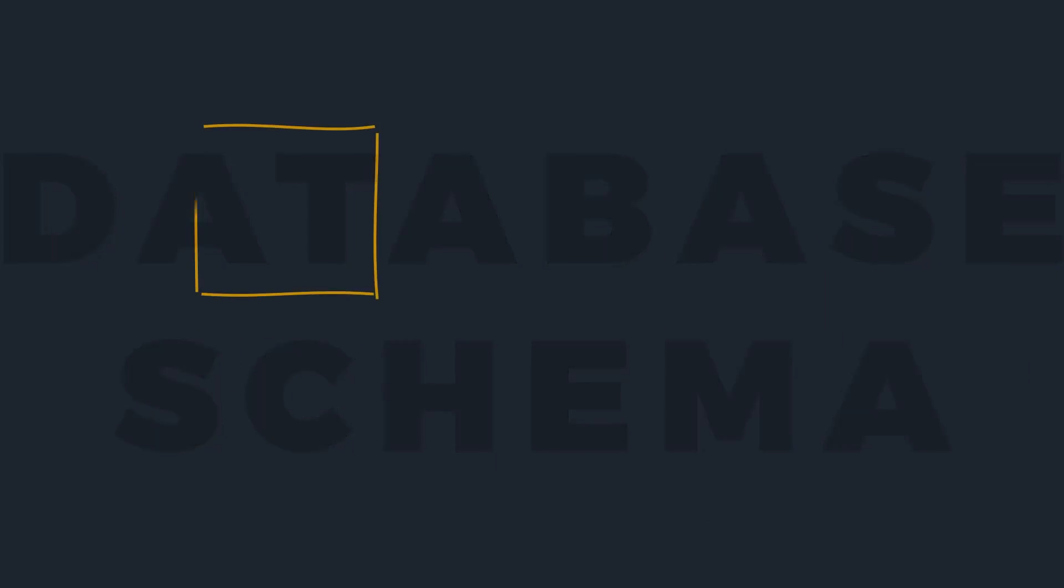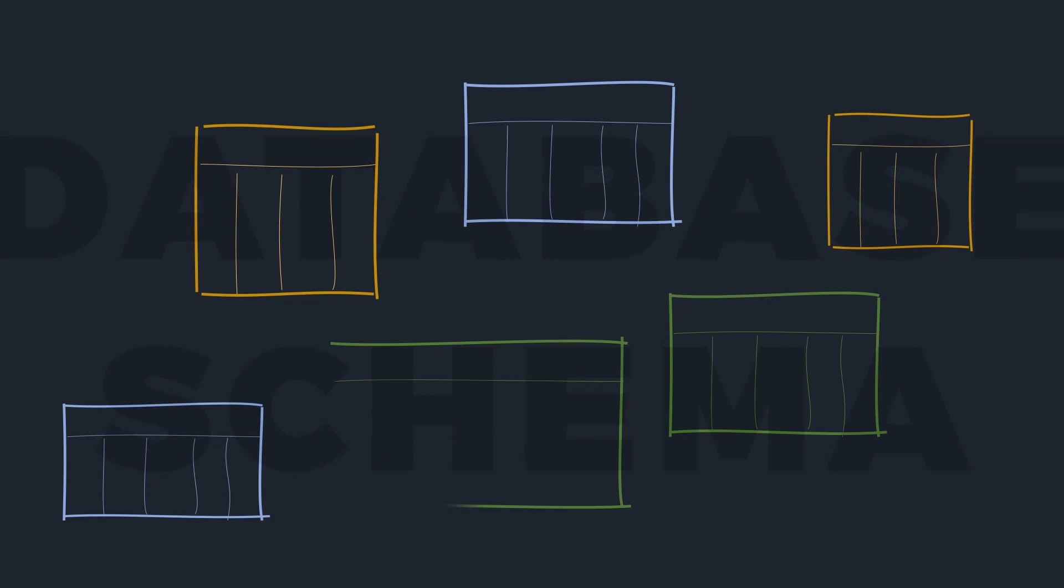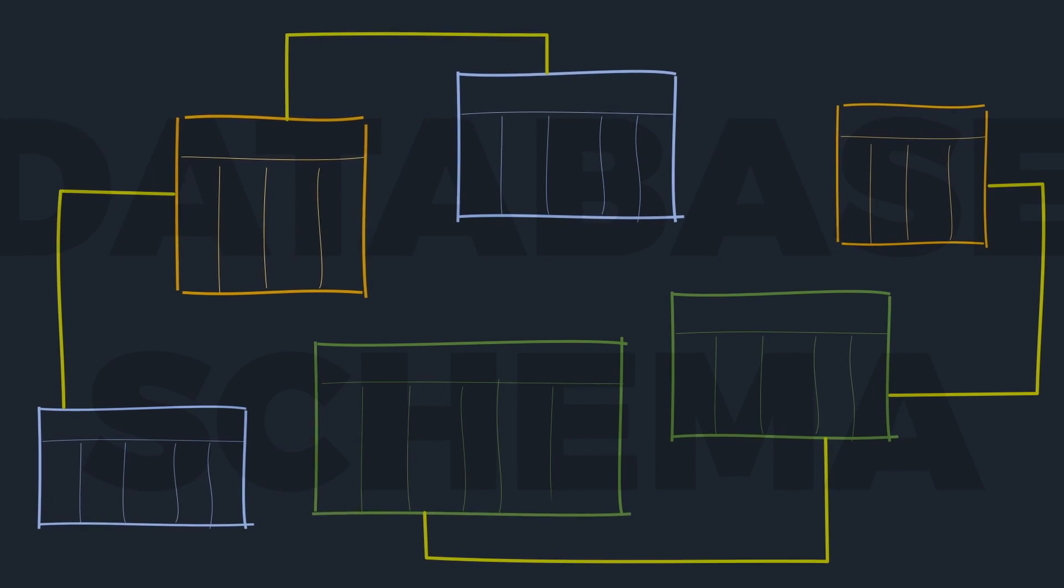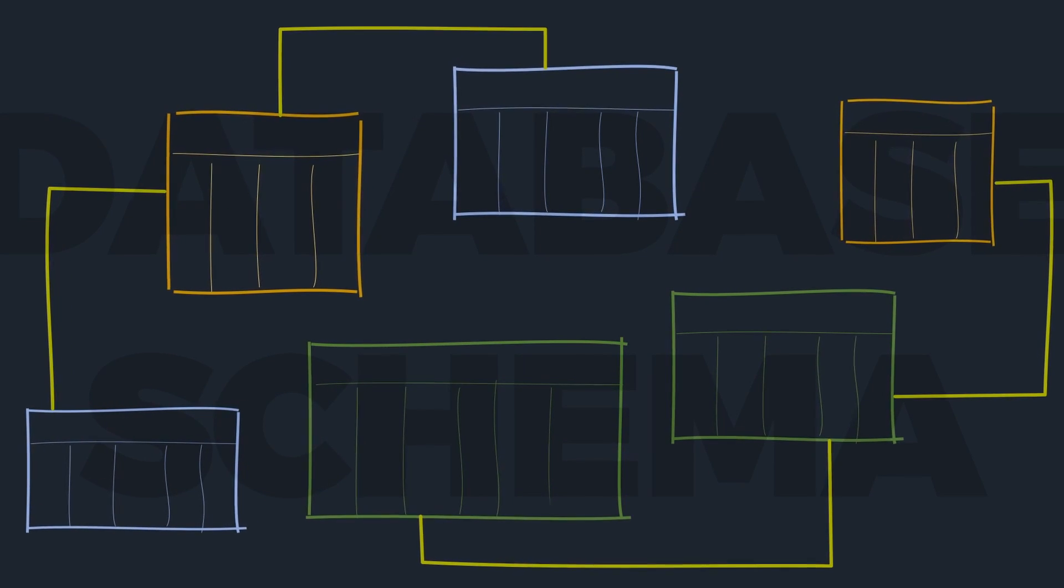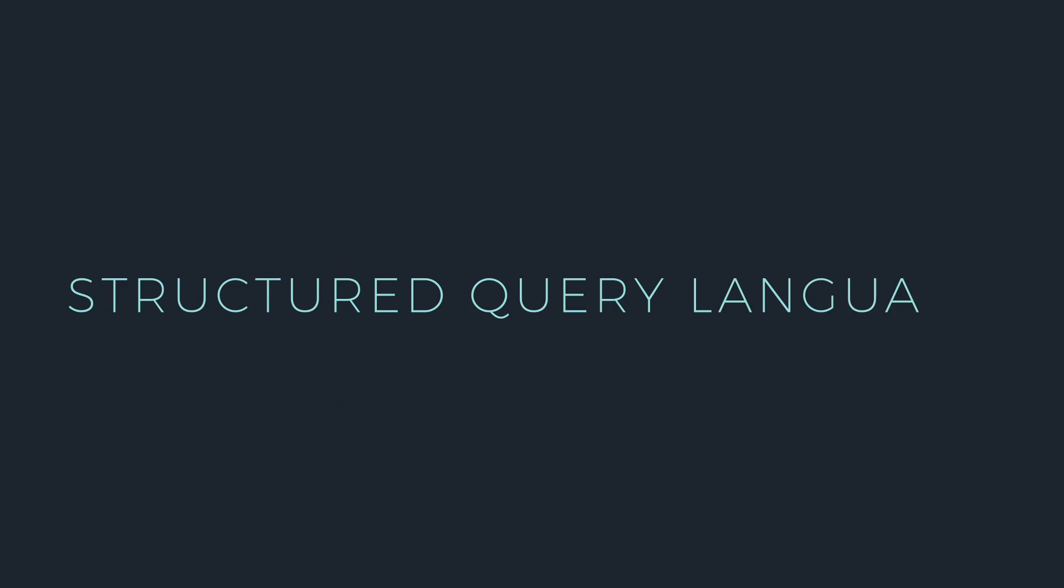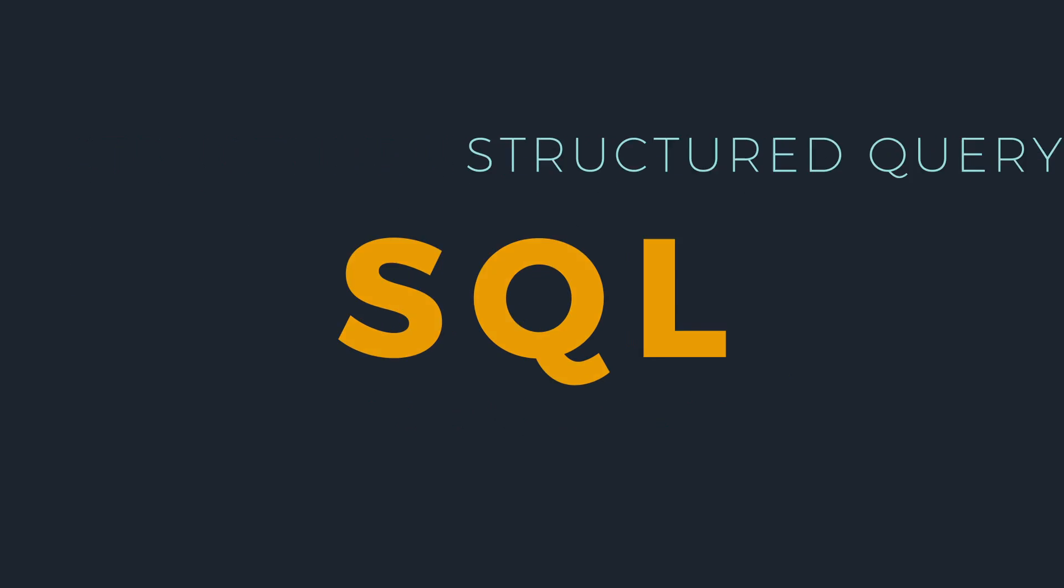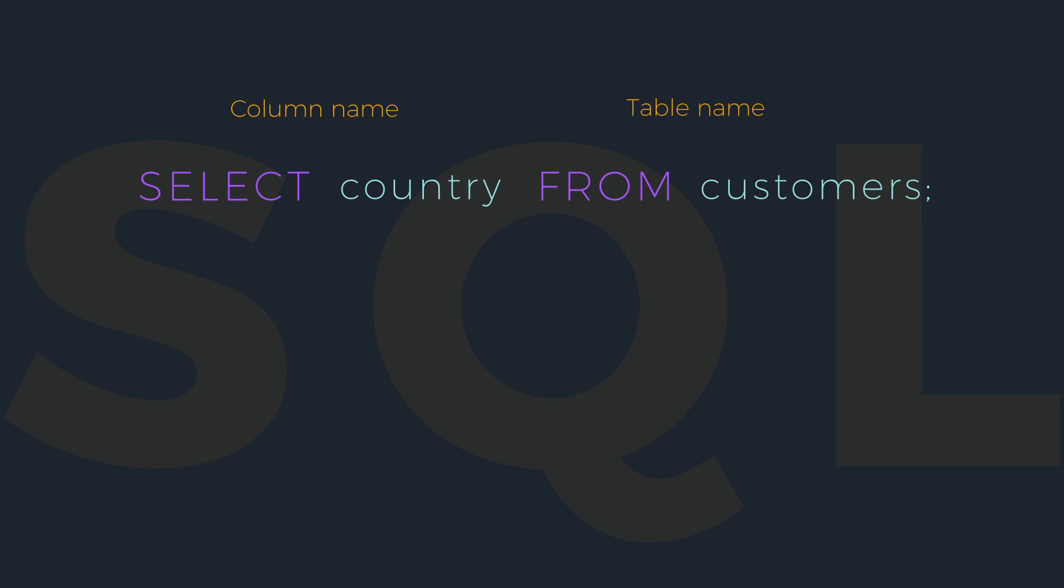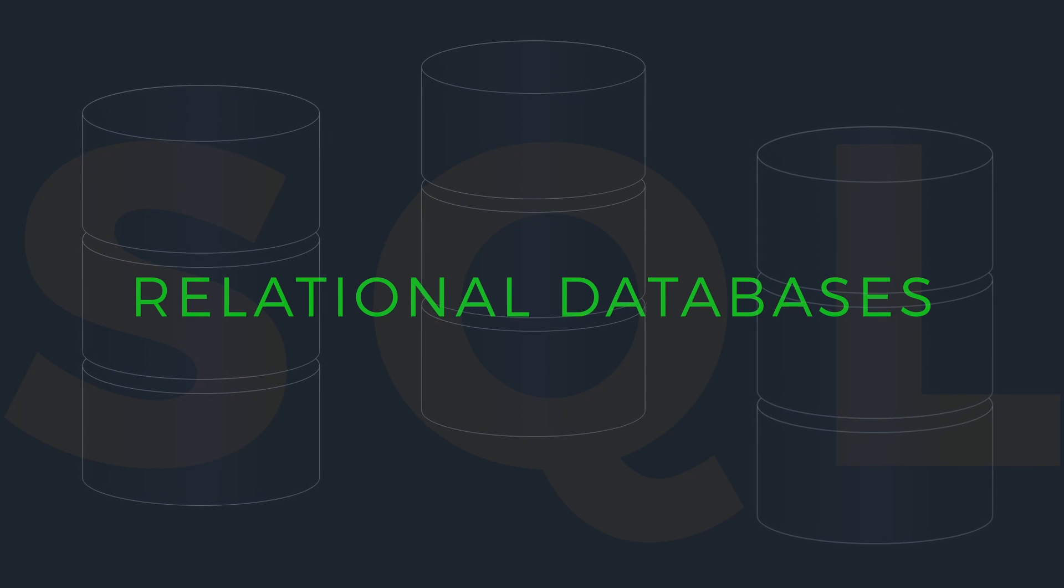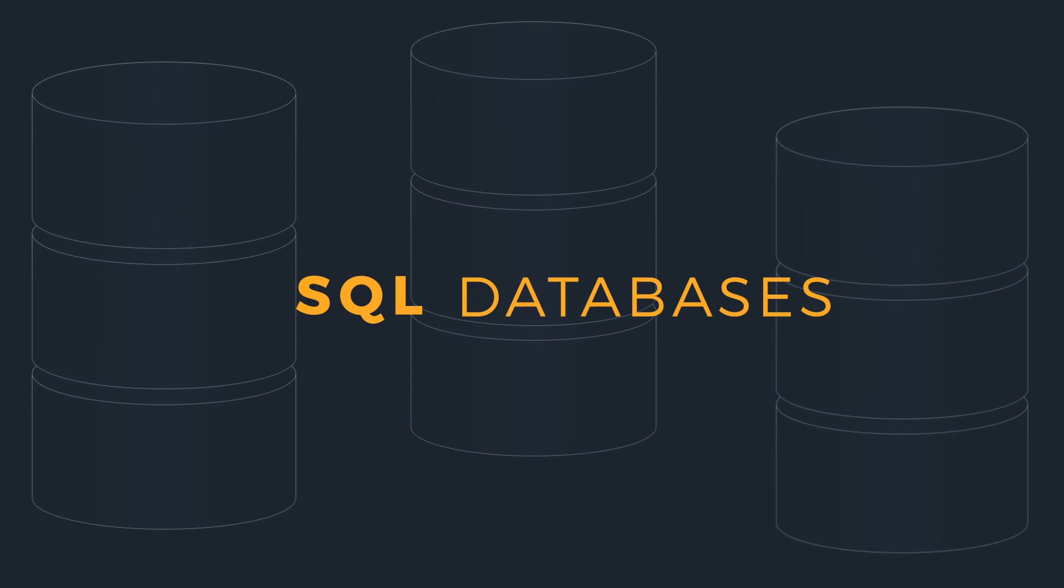Designing an efficient database schema that addresses business requirements is an art that database professionals spend years learning and perfecting. The structured query language, pronounced sequel or SQL, is the standard way to query and manipulate data and schemas in a relational database. That's why relational databases are often referred to as SQL databases.